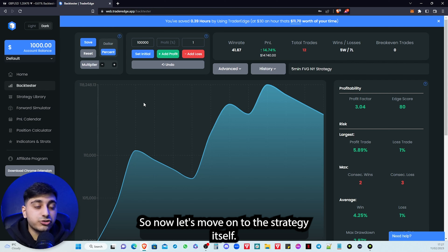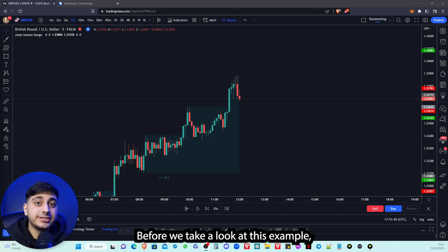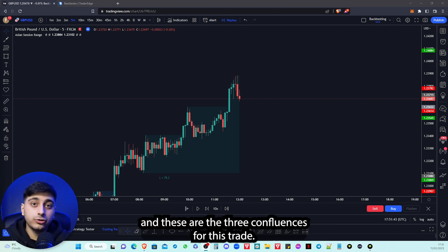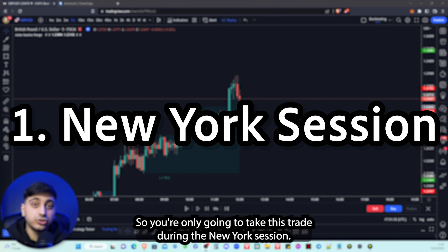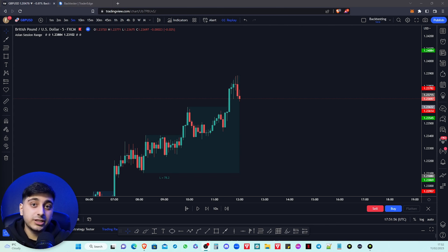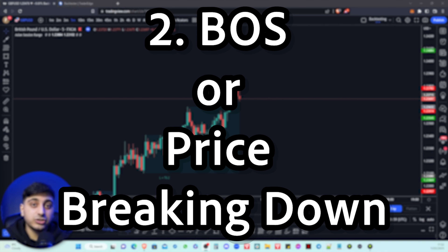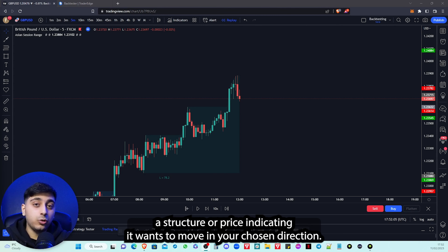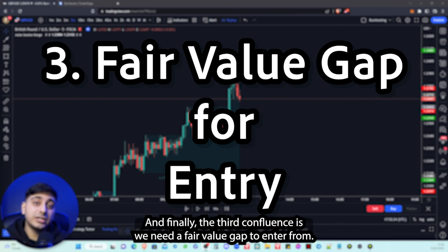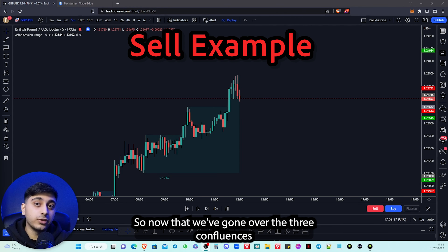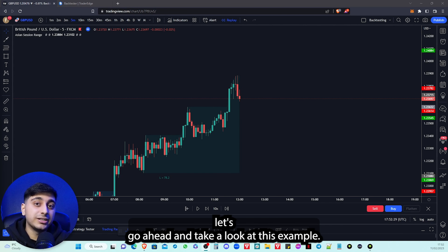Now let's move on to the strategy itself. Before we look at the example, there are three confluences for this trade. The first is it has to be during the New York session. The second is that we need a breaker structure or an indication that price is either breaking down or breaking to the upside. And the third confluence is we need a fair value gap to enter from.